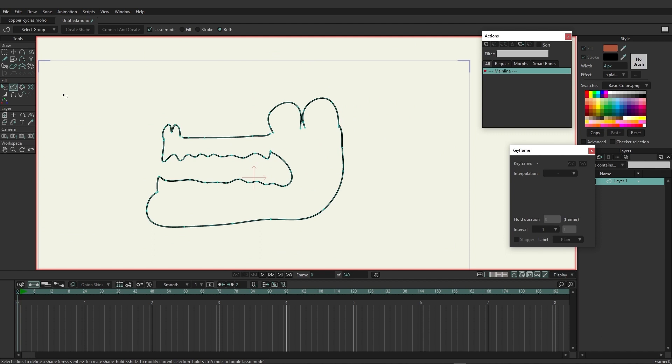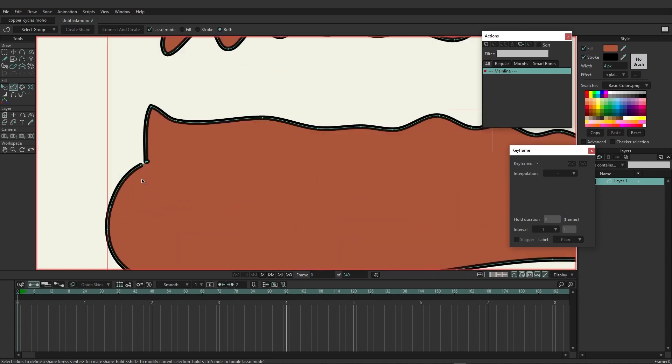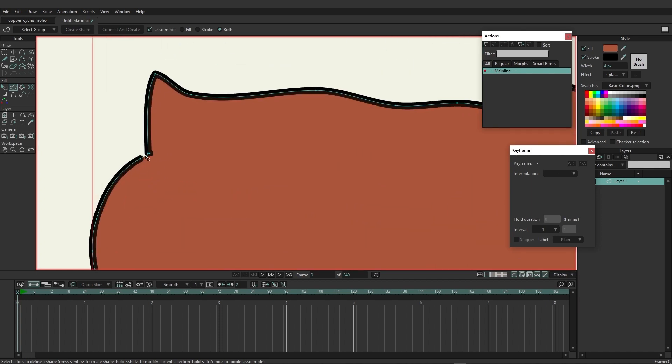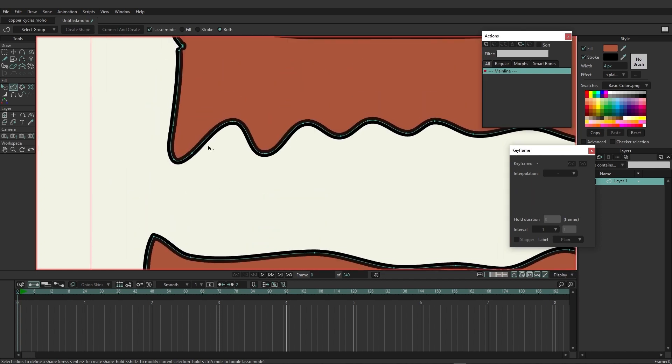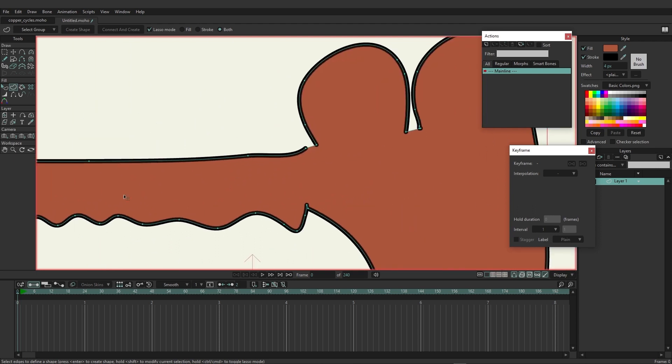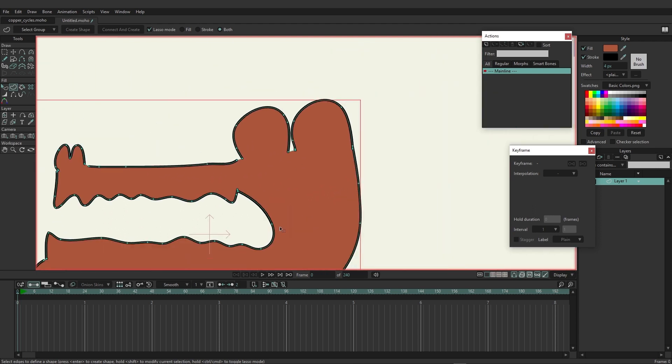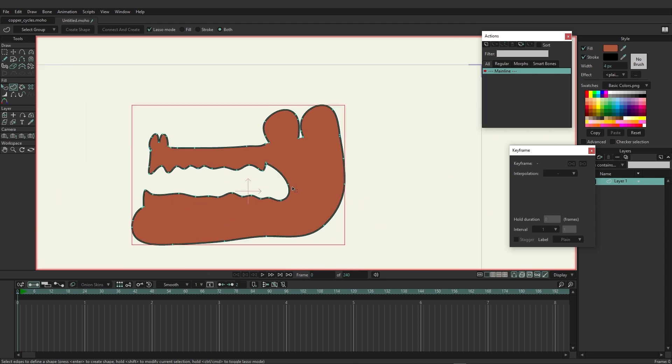However if we come over here with the create shape tool and we lasso everything, I can use Control A for that, and we come up and choose to connect and create, you can see that it actually comes in and fills in those little gaps so we're able to continue working without having to go in and alter the line work in a significant way.